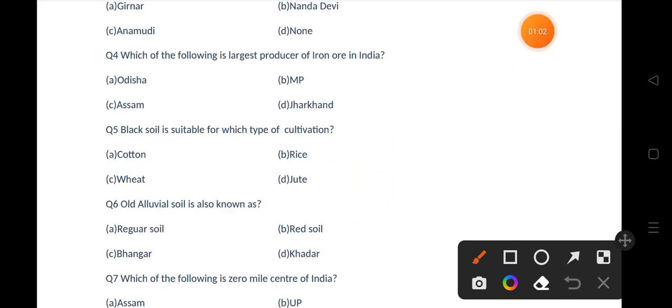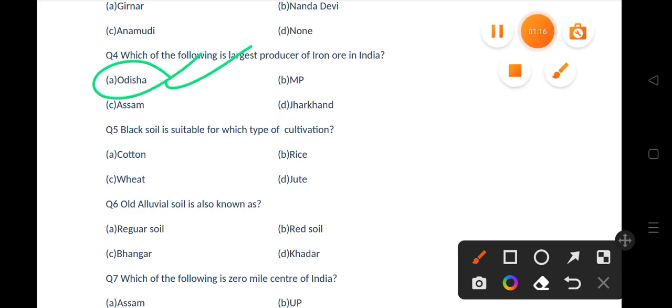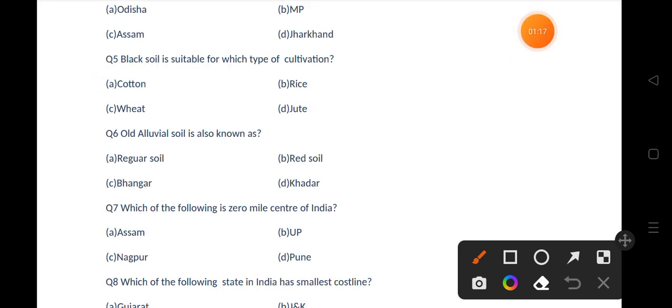Our next question is: which of the following is the largest producer of iron ore in India? Options are Odisha, MP, Assam, Jharkhand. The correct answer is option A, that is Odisha. Let's move to the next question.